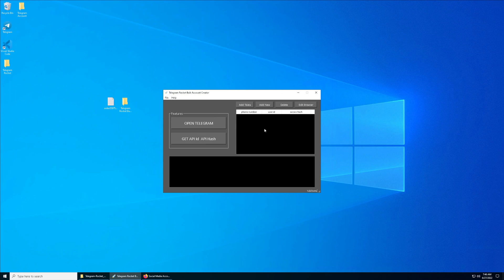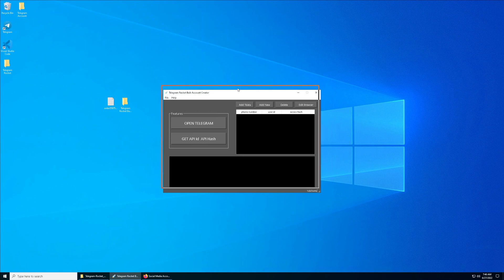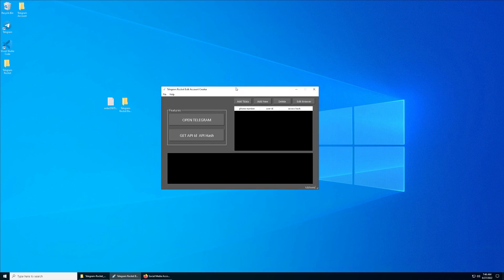Definitely this is going to help you generate API ID and hash way much faster compared to just going to the website and creating them one by one manually. It allows you to connect up to unlimited Telegram accounts, which we will see later.